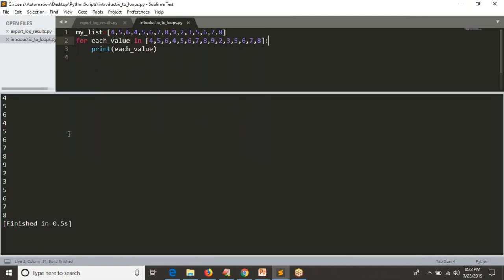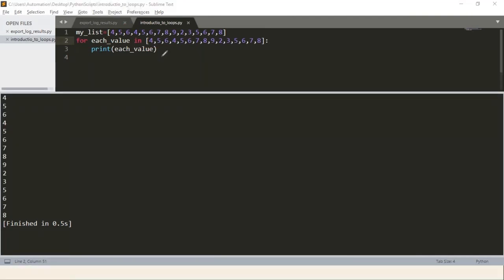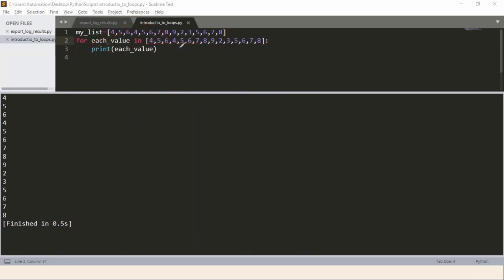You are getting all values one by one after running your code. Python takes the first value, stores it, executes the block, then takes the second value, stores it, executes the block, then the third — you are repeating the same block. That's why this is called a loop. Each repetition is called an iteration. If you have four values in your list, four iterations will happen.